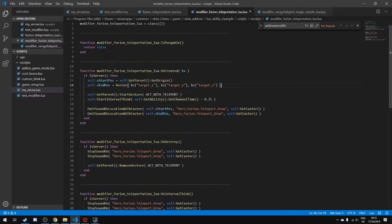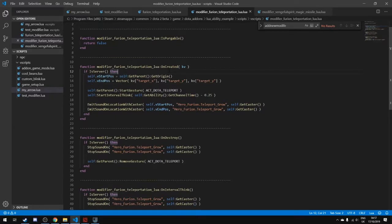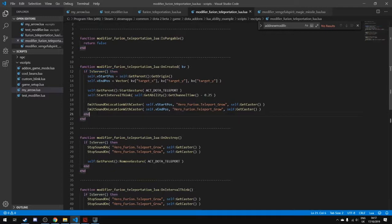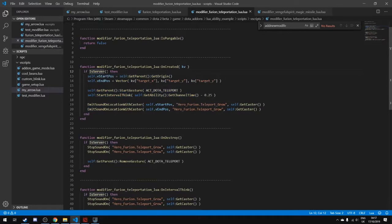One thing I forgot to mention: in event functions like OnCreated and OnDestroyed, you need to ensure the code only executes on the server. You do this by calling 'IsServer()', which returns true or false. This ensures things don't go out of sync, and all your code within those functions should be wrapped inside the IsServer check.